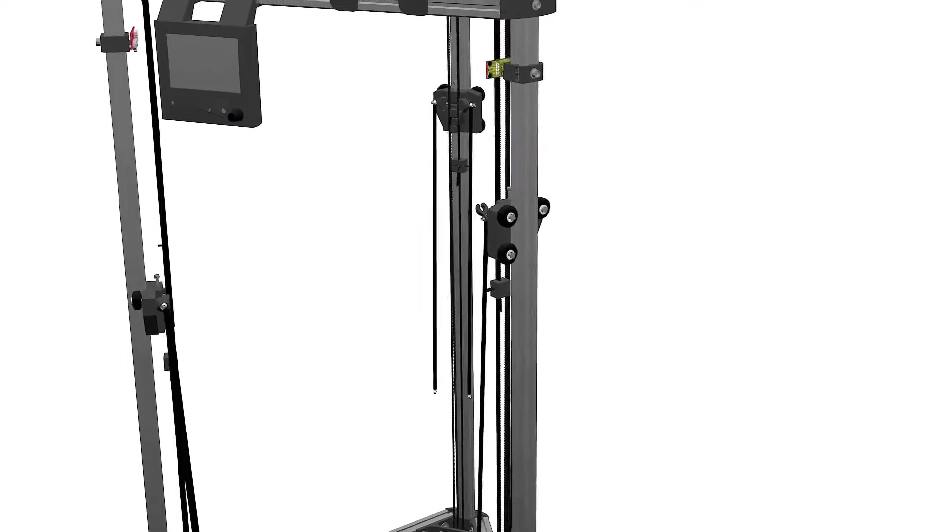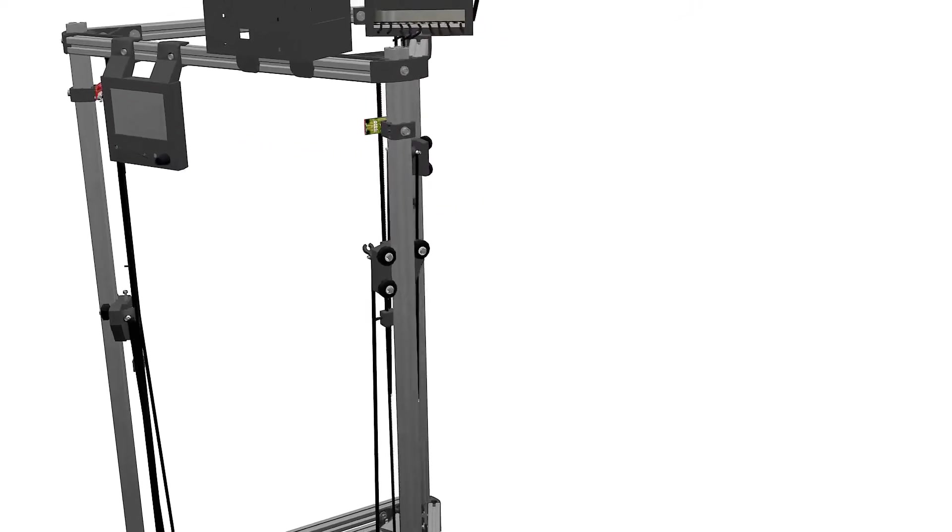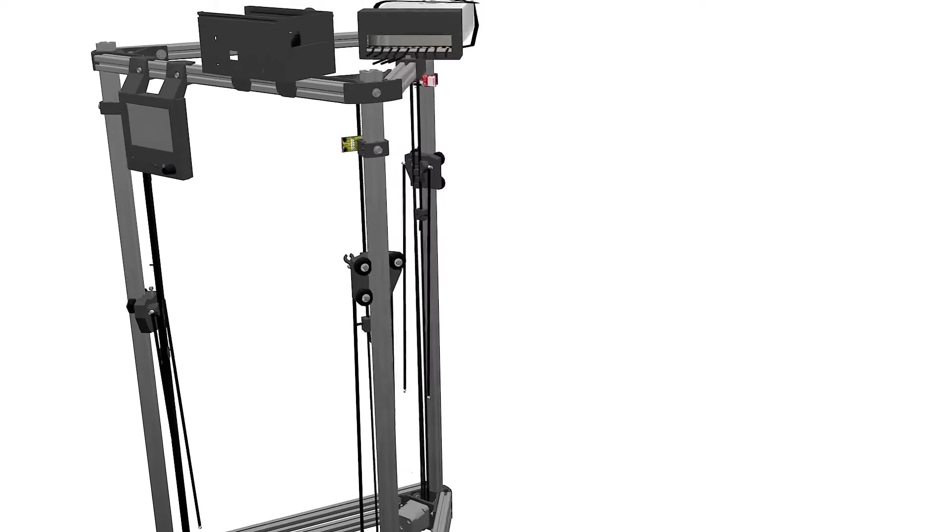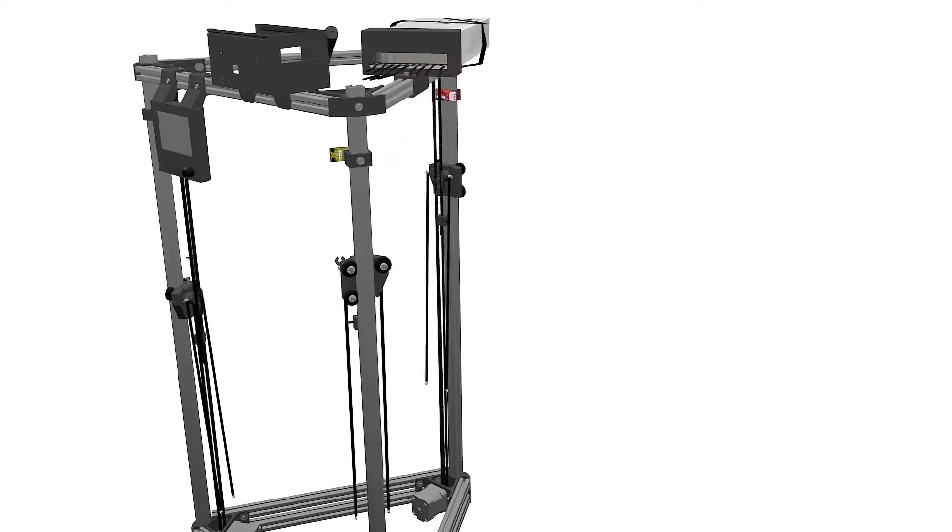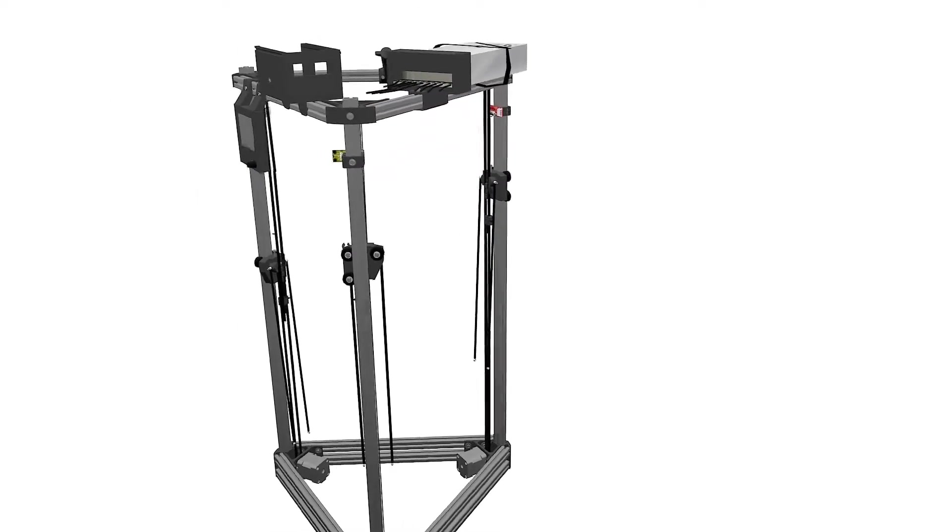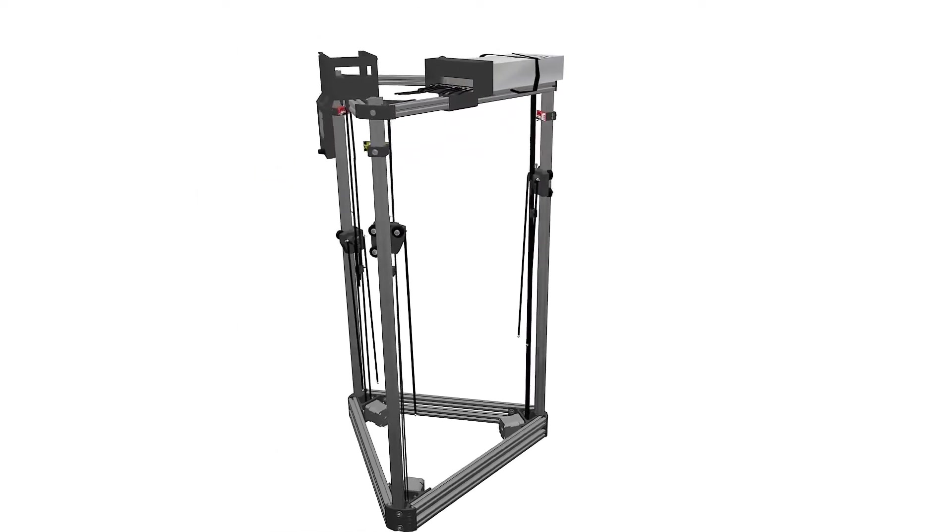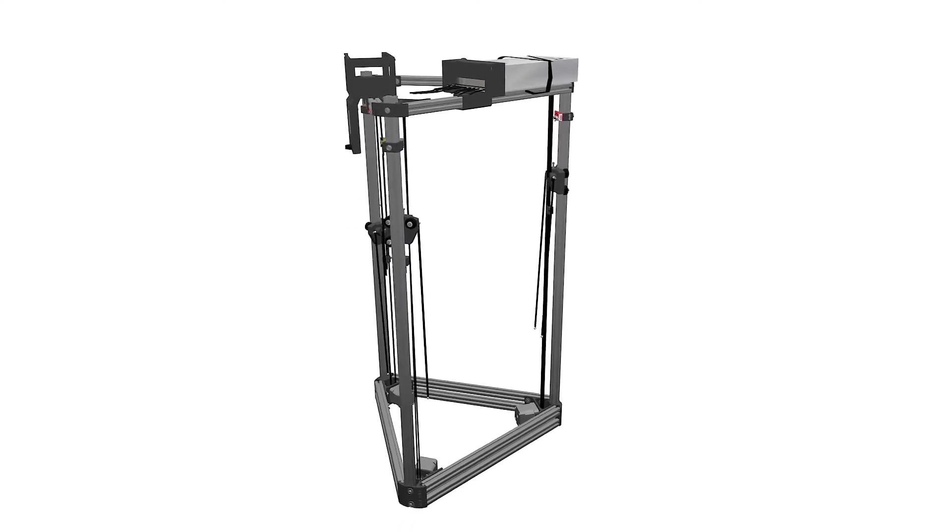Now our carriages should be able to move up and down without falling. We can double check the tightness of the wheel bolts and loosen them if necessary.